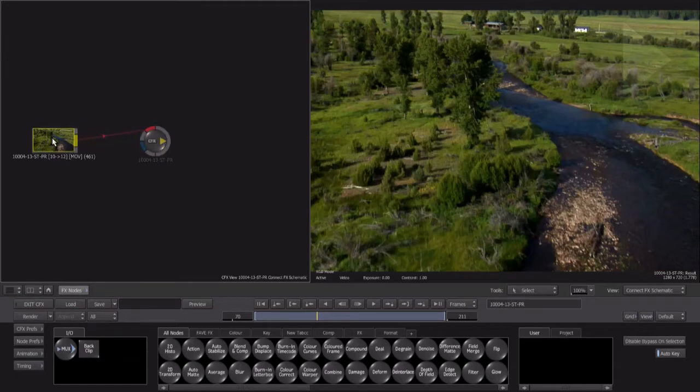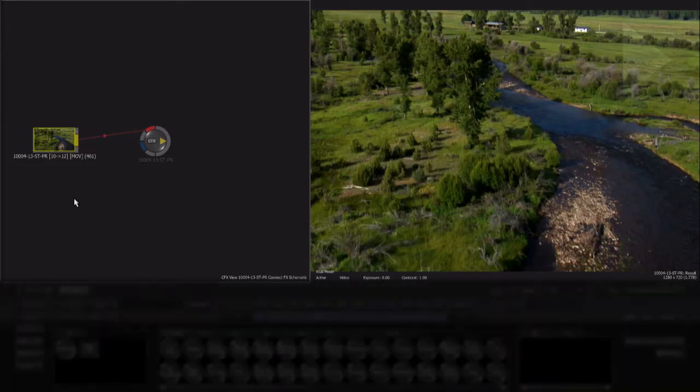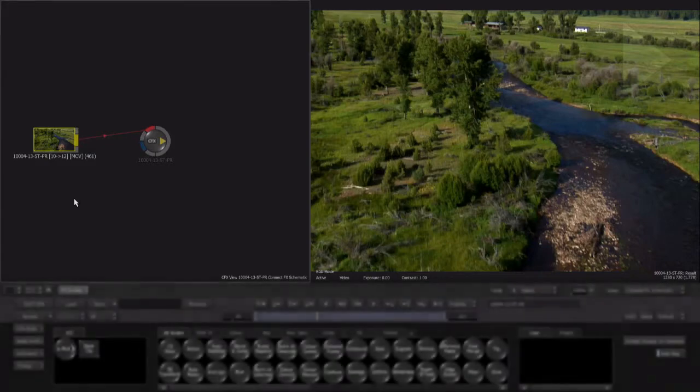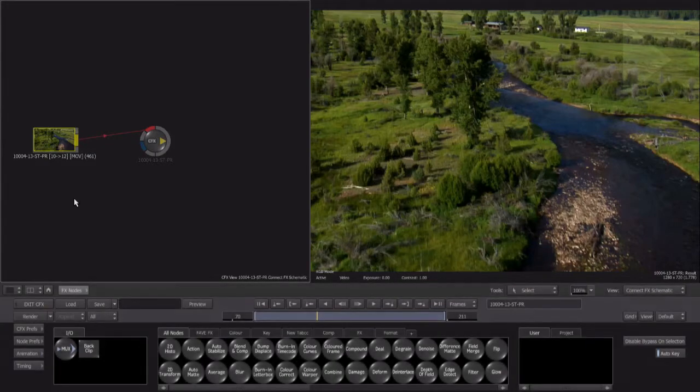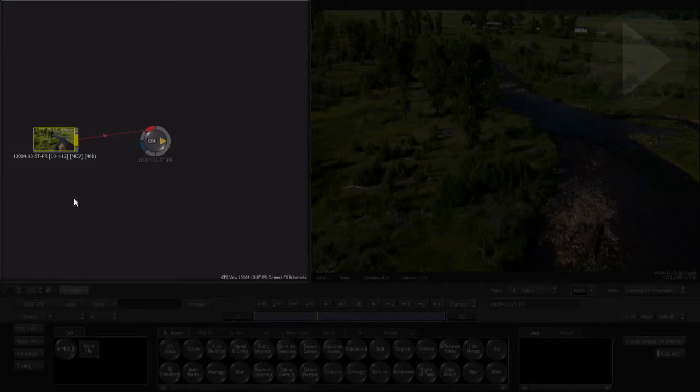At a basic level, what we see here are two main parts of the default ConnectFX workspace. The upper part is dedicated to viewing, whether it be for nodes, media, or even displaying animation keyframes. Here we see our ConnectFX schematic, the flow of nodes running from left to right.